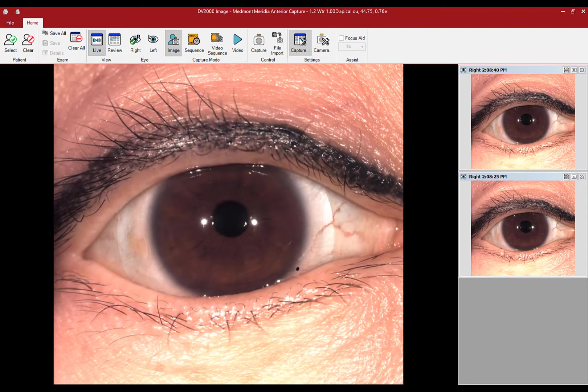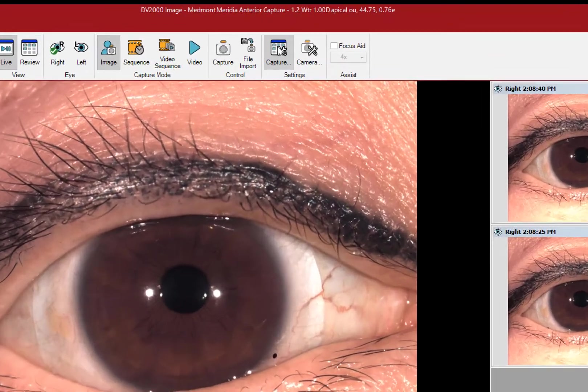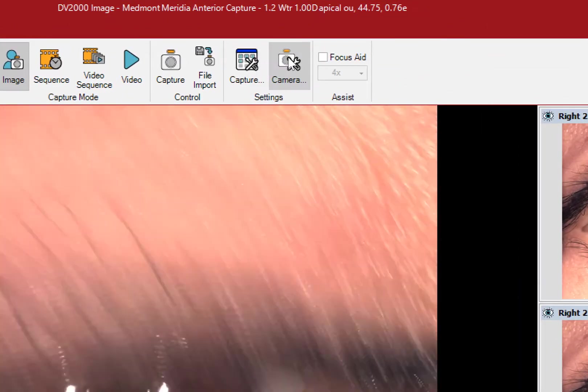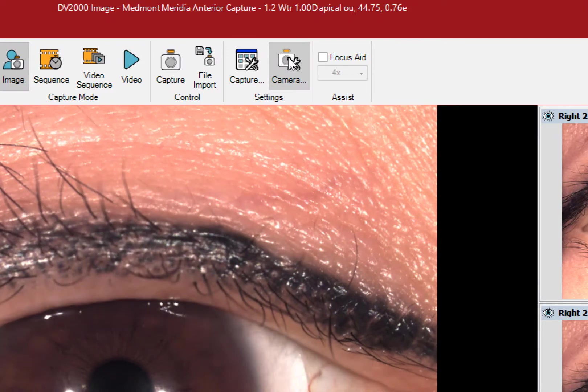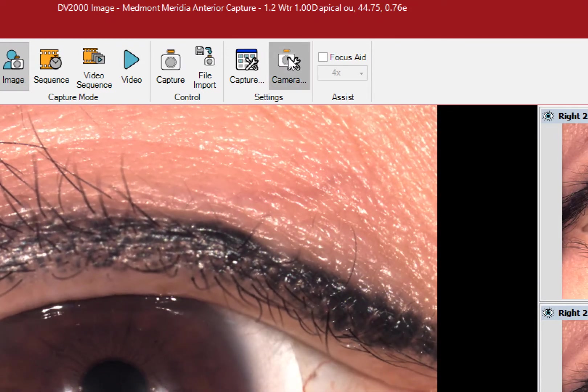To make changes, click on the Camera Settings icon.